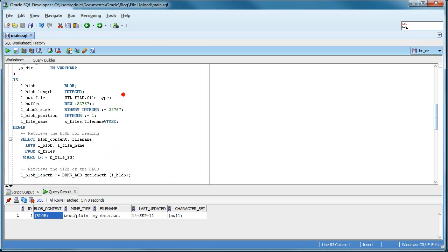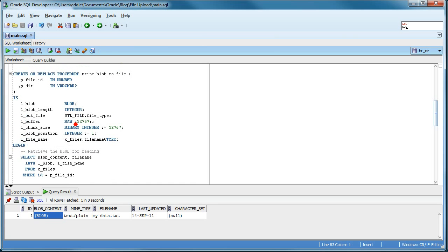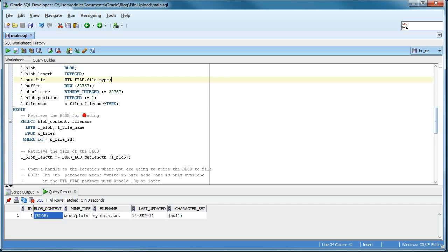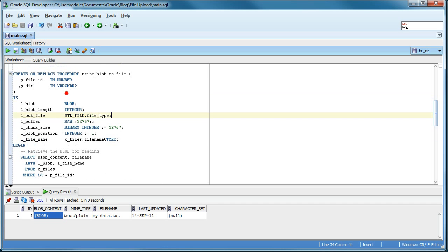So this is the code. The write blob to file is basically the PL/SQL code that will handle this, that will read this blob content column from this table and write it out to a file by this file name on the server. I will publish this code to my blog and you will be able to read it there.